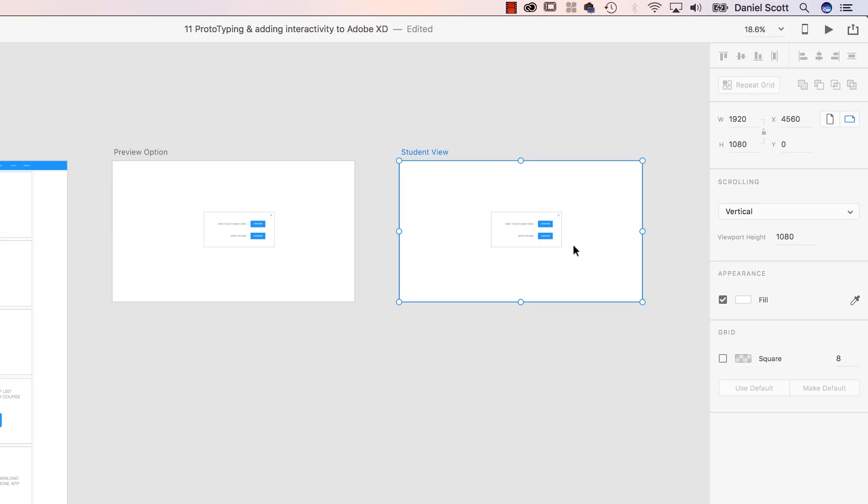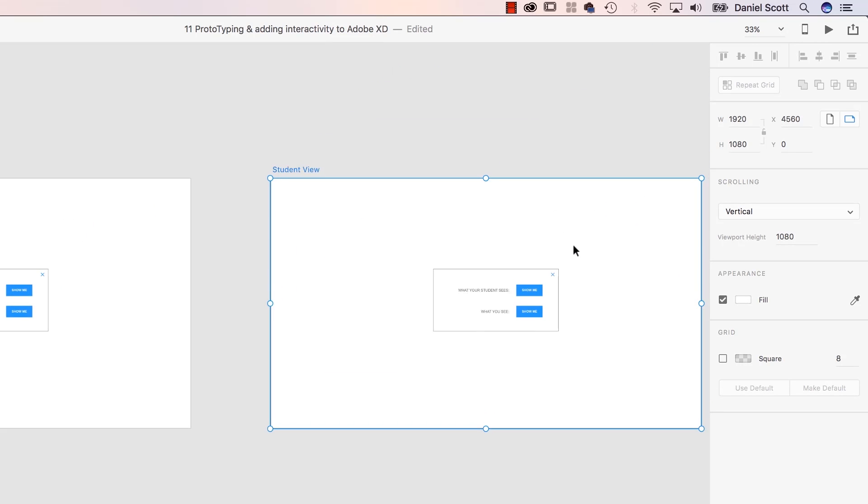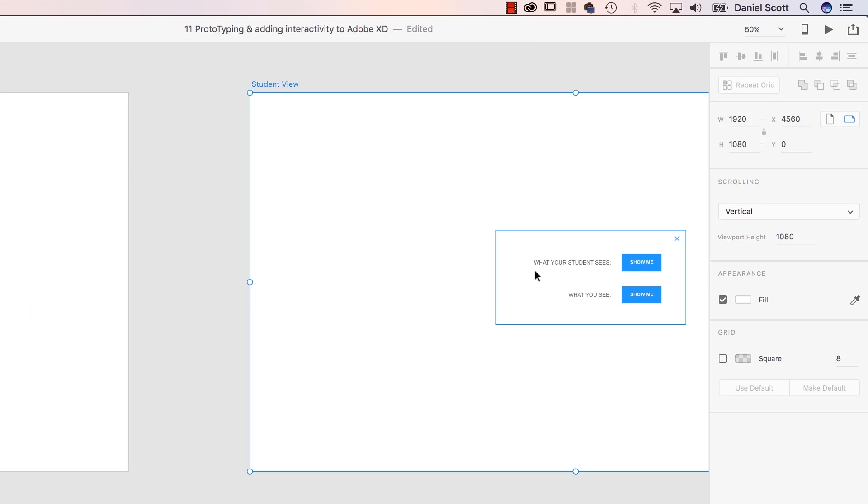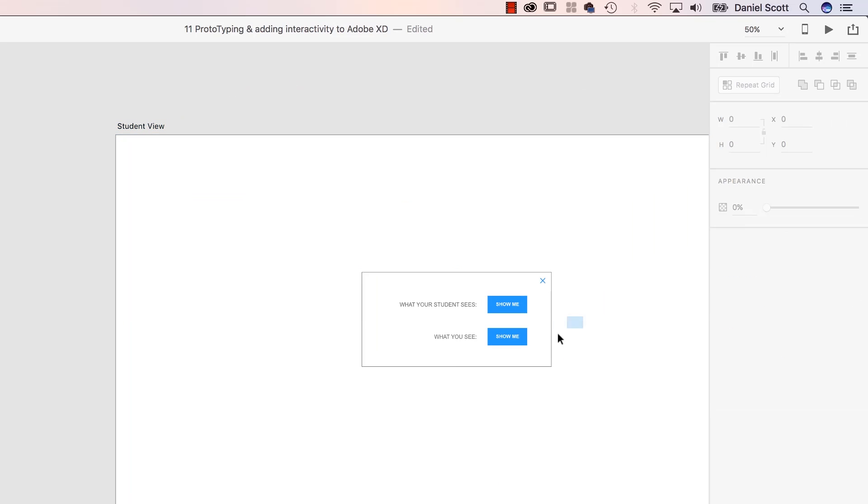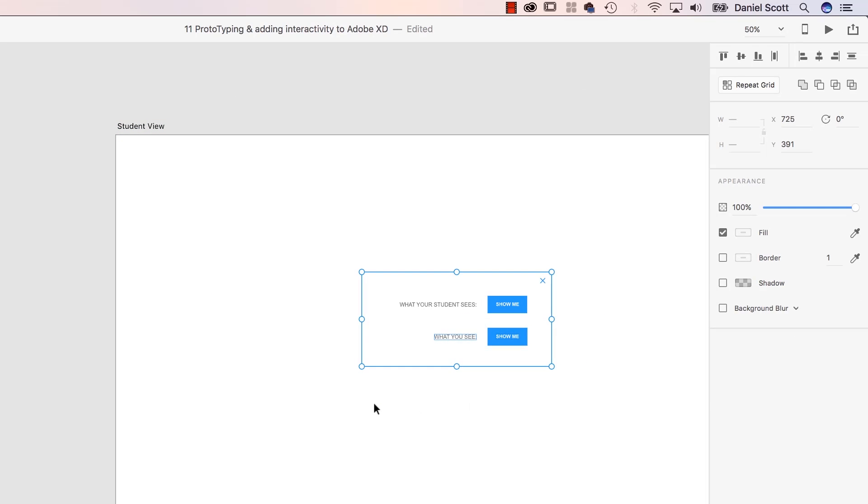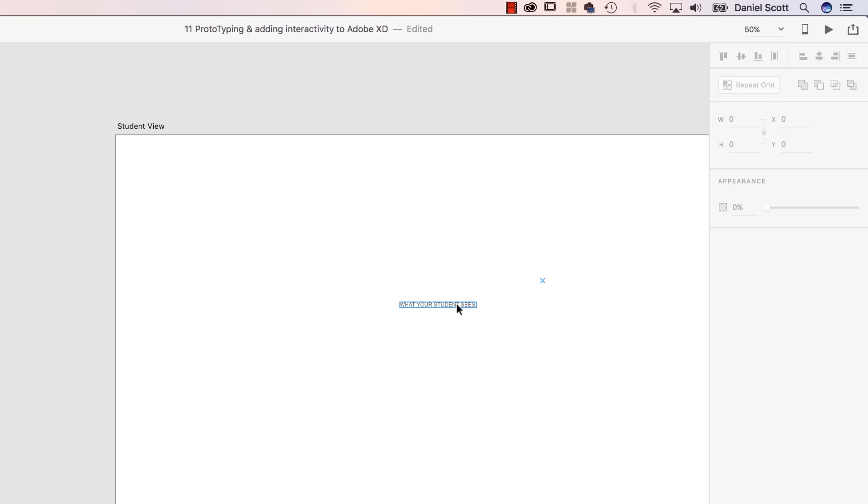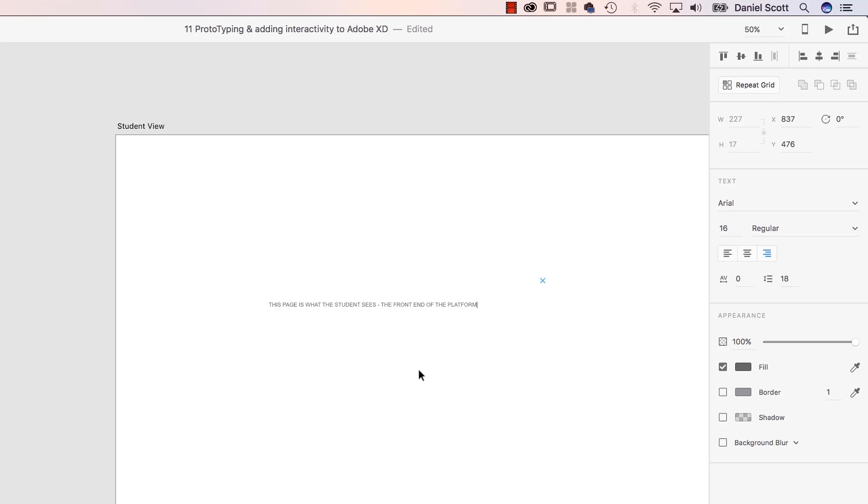And I'm going to keep only a couple of pieces out of here. So I'm going to select all of this. I want you gone. I don't want the button, I just want the text and the close. And in here I've got some text. This is what the student sees, the front end of the platform.